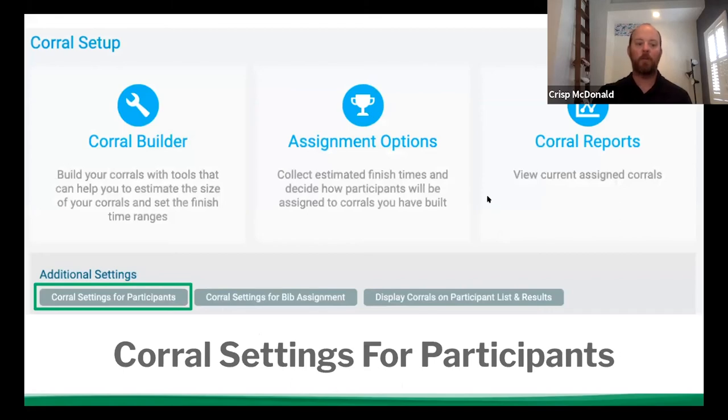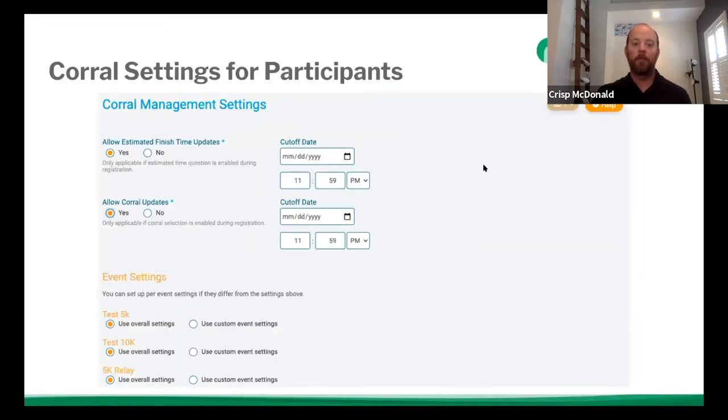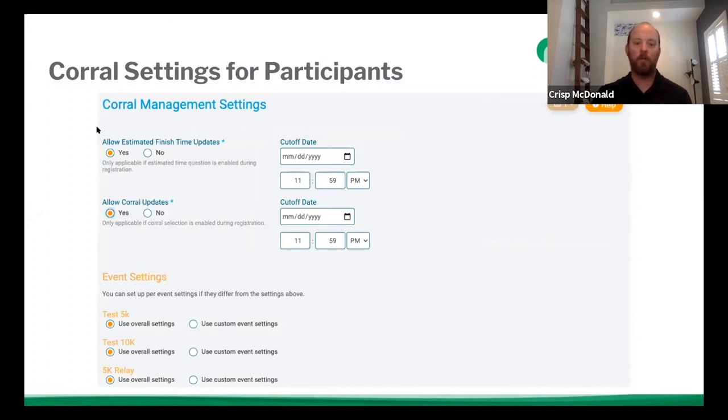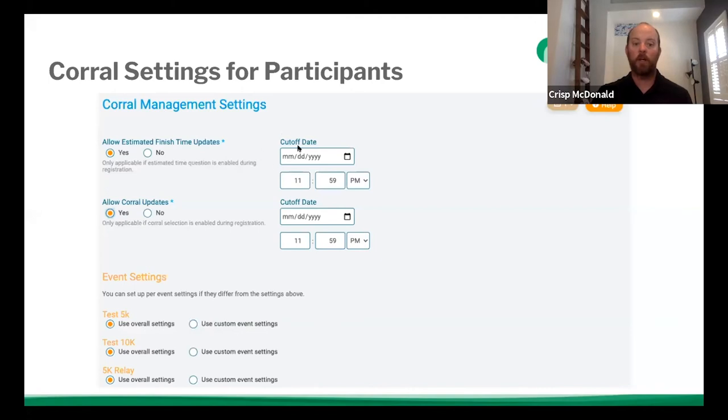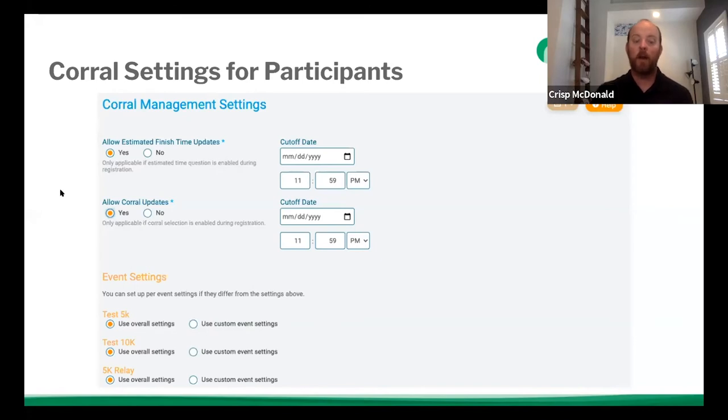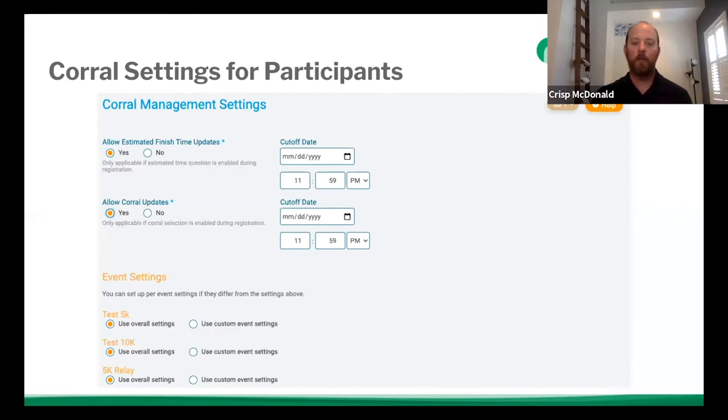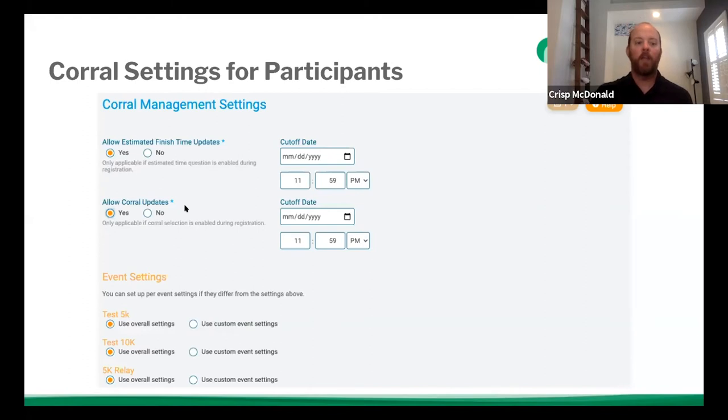So now across the bottom, we're going to go into the corral settings for participants. So again, like we talked about earlier, this is very similar to your participant data management fields that you have for a number of other parts of run signup. So with these settings, you can say, you can allow for your estimated finish time updates. Let's say someone has been training. They register a year in advance and you know, four months out, they realize they're much faster. So you can allow these updates. You can put a cutoff date and a cutoff time. You want to do that in advance, especially if you have caps or participant caps for those waves, because it's going to allow you to know in advance how many people you're putting in those waves. And if you're buying like special bibs for each wave, that way you're not over-purchasing or under-purchasing for that matter.